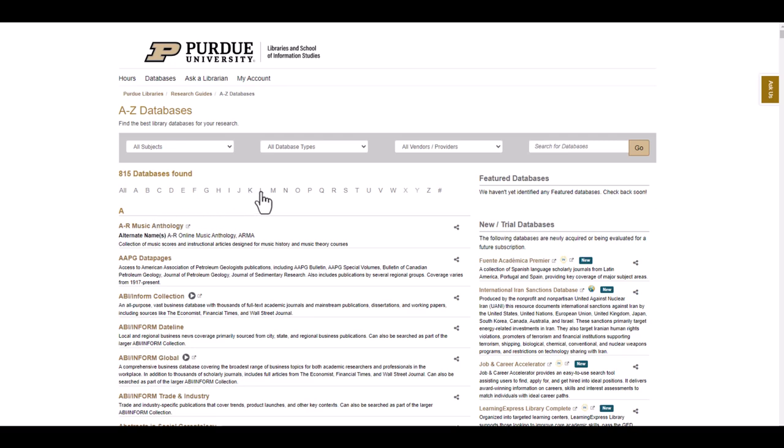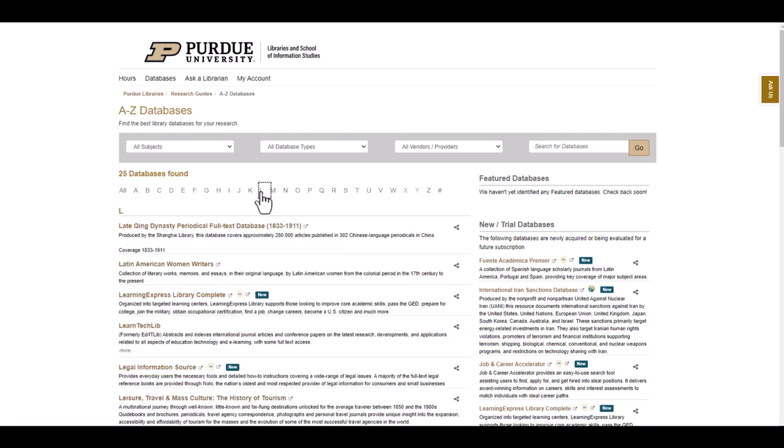To find the Latin American Women Writers Database, go to the L section, scroll down to the title, and click on the link.